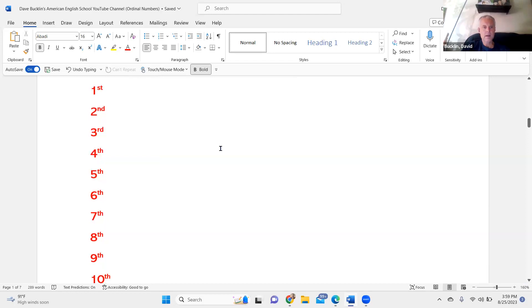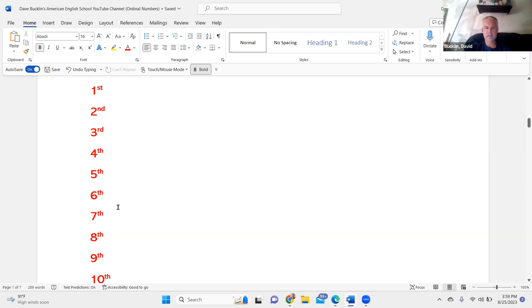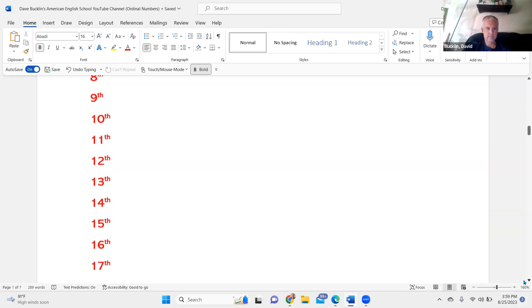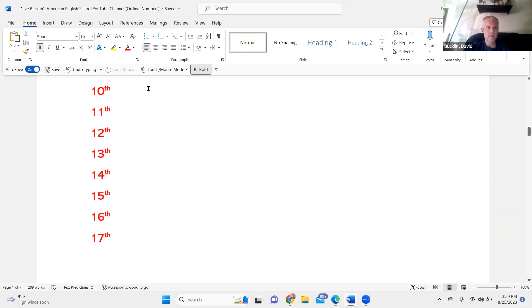Here are the ordinal numbers. First, second, third, fourth, fifth, sixth, seventh, eighth, ninth, tenth, eleventh, twelfth.